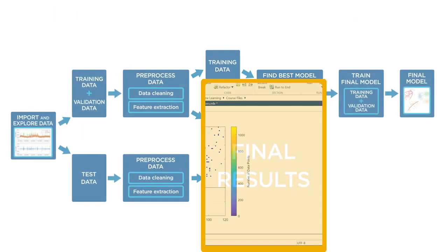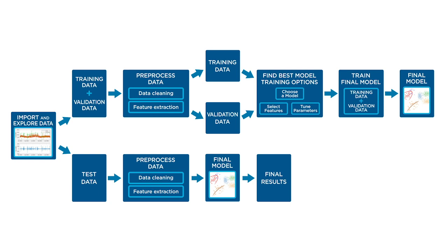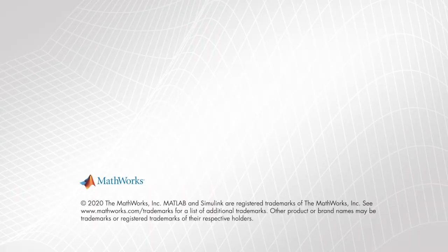This completes the machine learning workflow. To recap, you started with a spreadsheet containing historical trip data, you explored and cleaned the data, generated new features, then successfully trained, validated, and tested a predictive model. You're now ready to use this workflow to create models of your own.